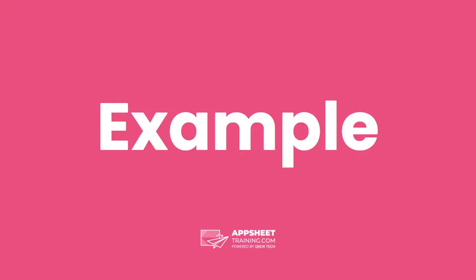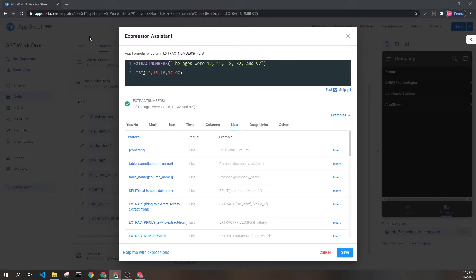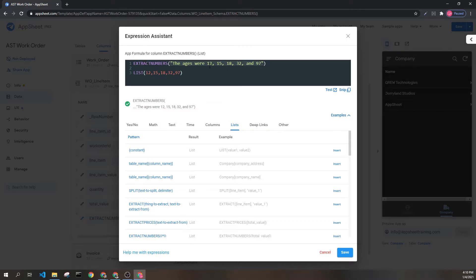Let's look at an example. Here we can see the extract numbers expression with a single parameter. This parameter has several numbers inside of it.